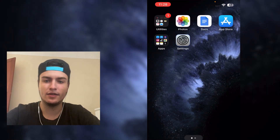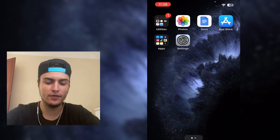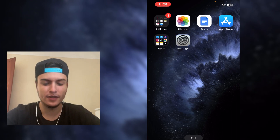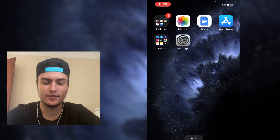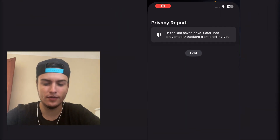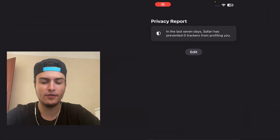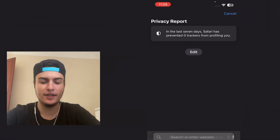Just put it in front of you because you will need it in one minute. And now when the SIM card is removed, you need to go to Safari or Google Chrome.